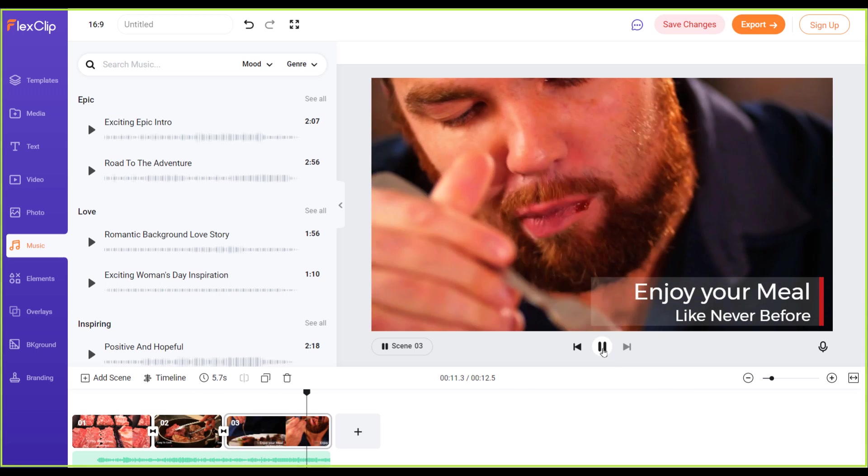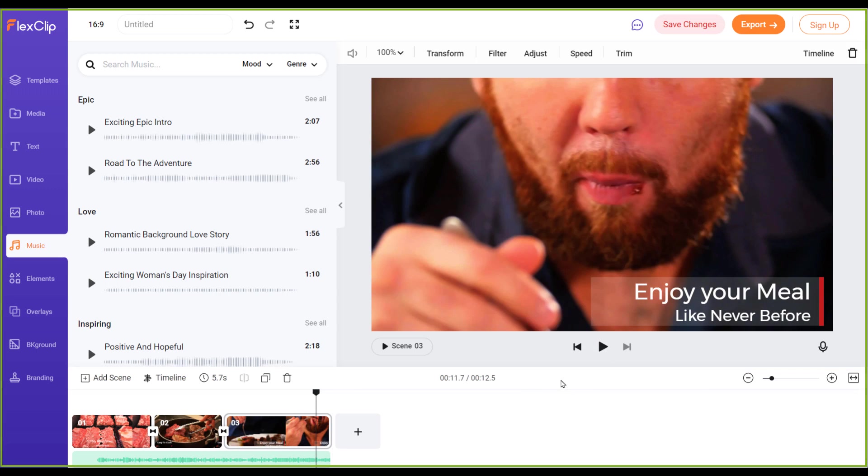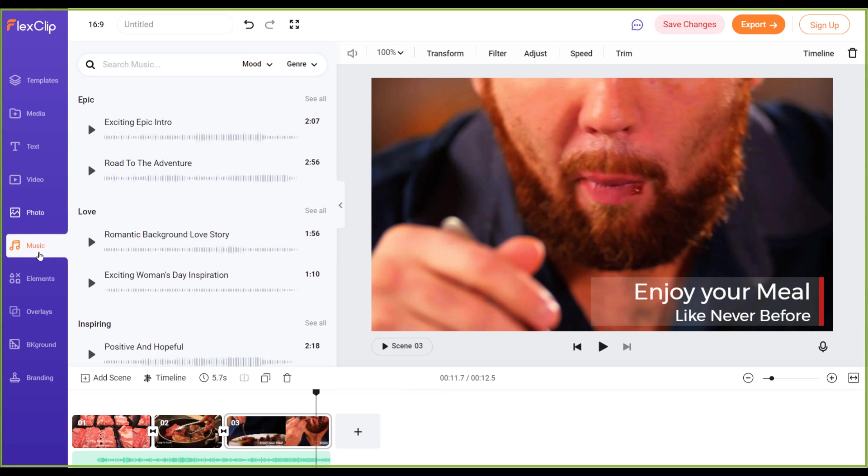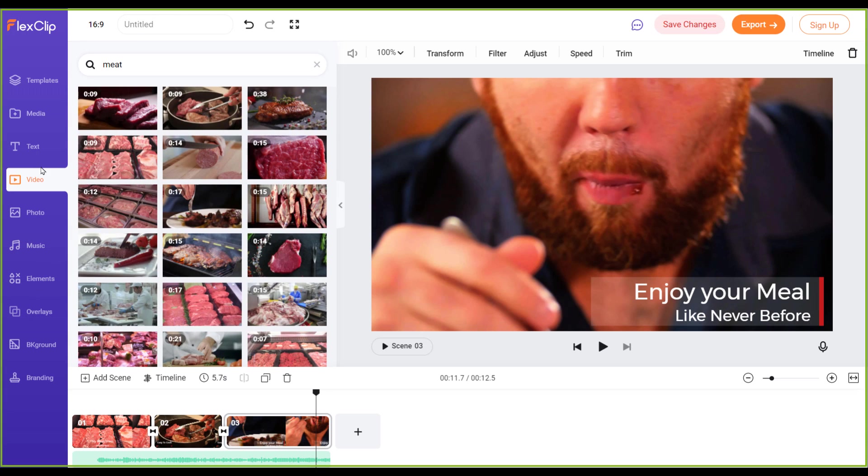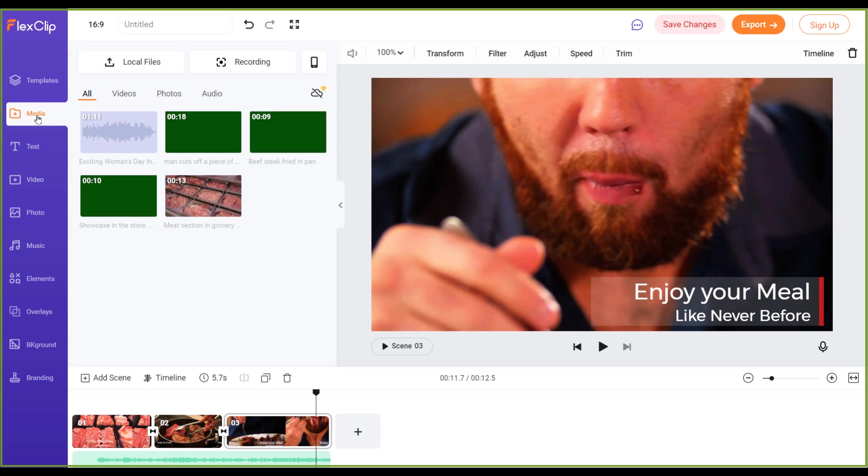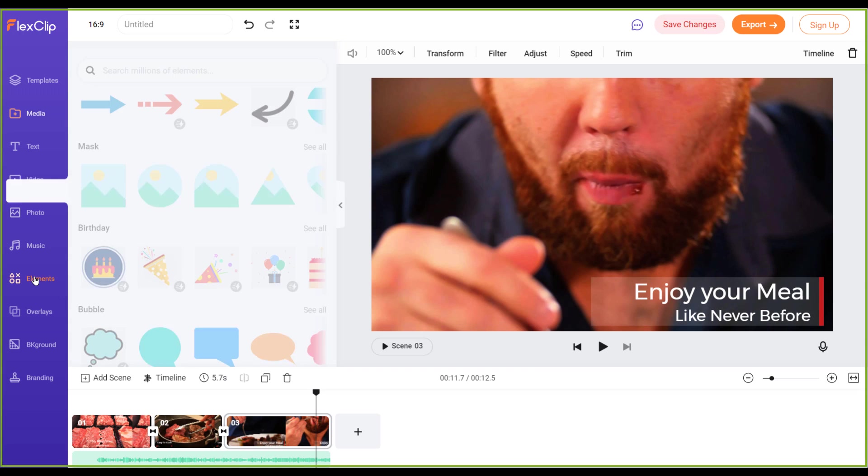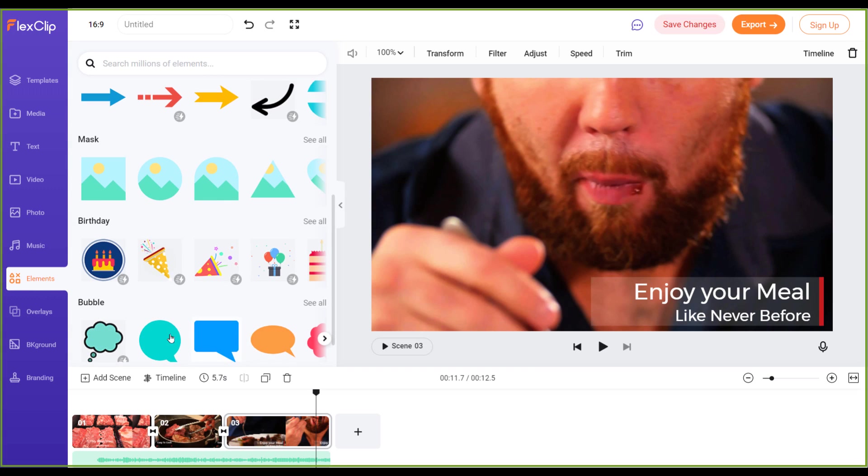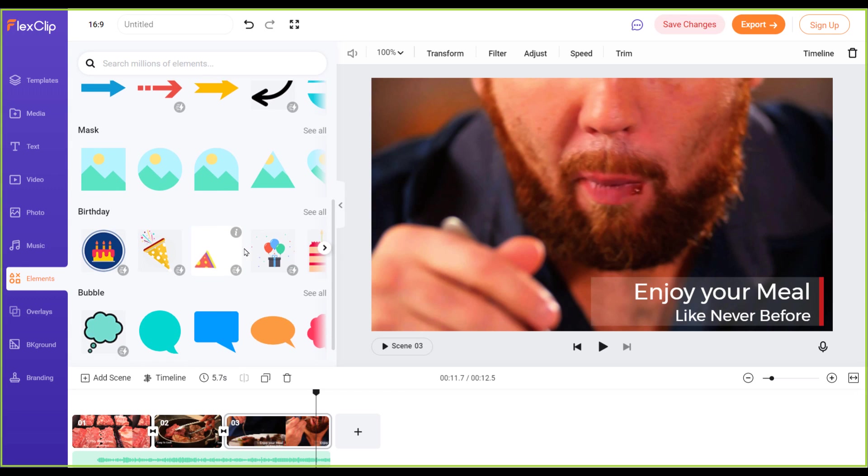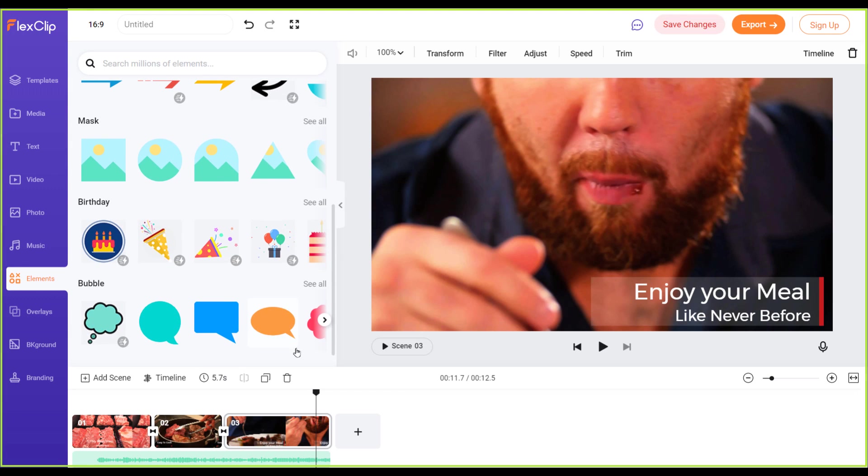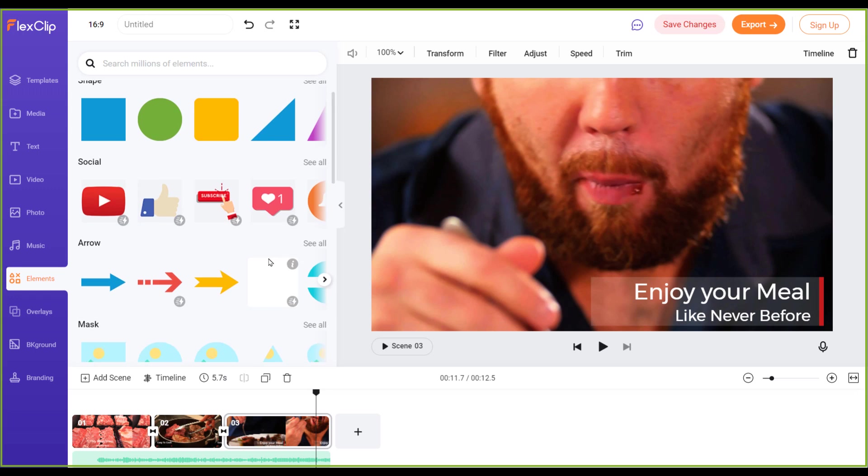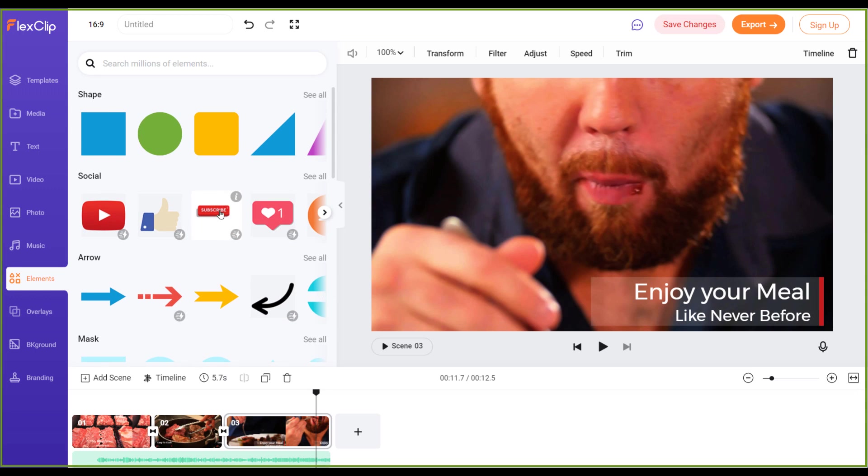Of course if you want outros or intros of your logo reviews, you can again add anything you want from videos or all other things which you have. Elements, like if you want people to subscribe, you see so many things are already done for us.